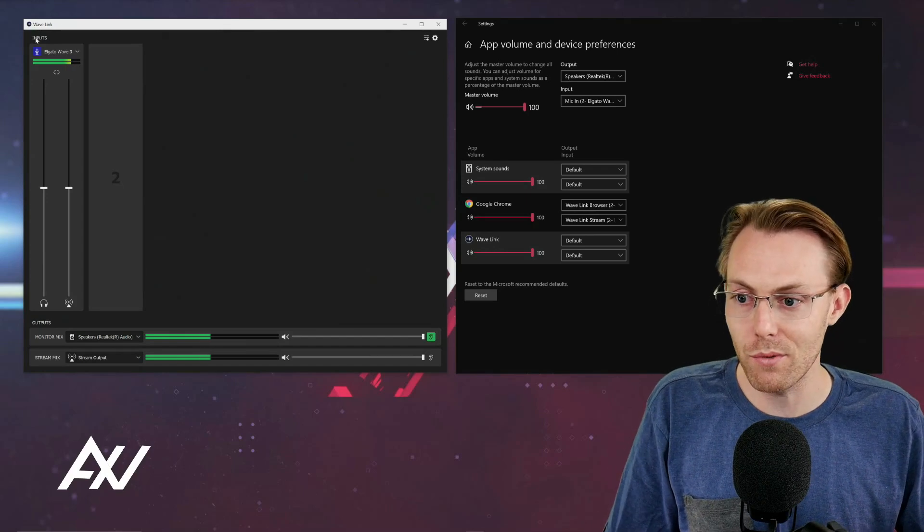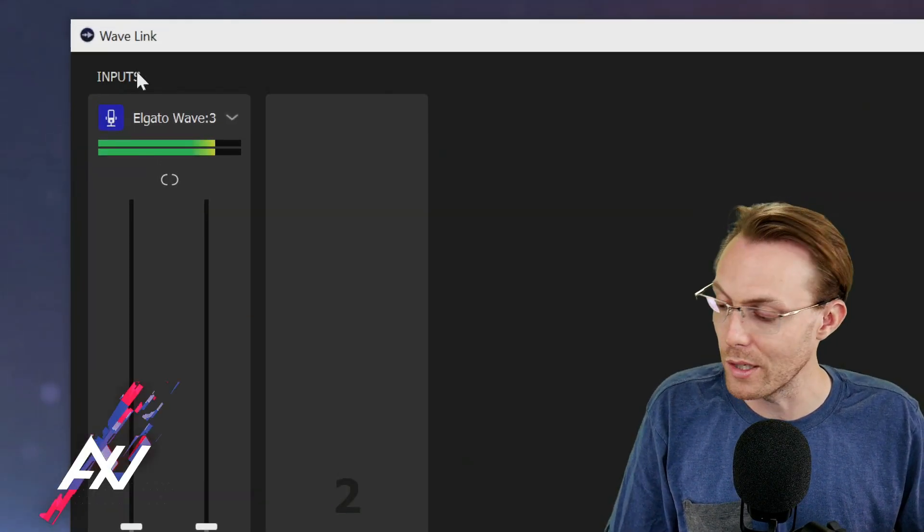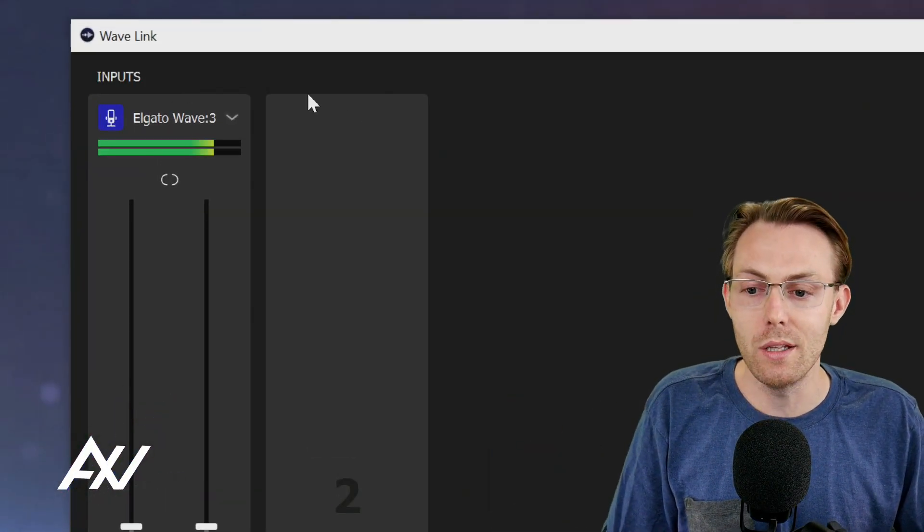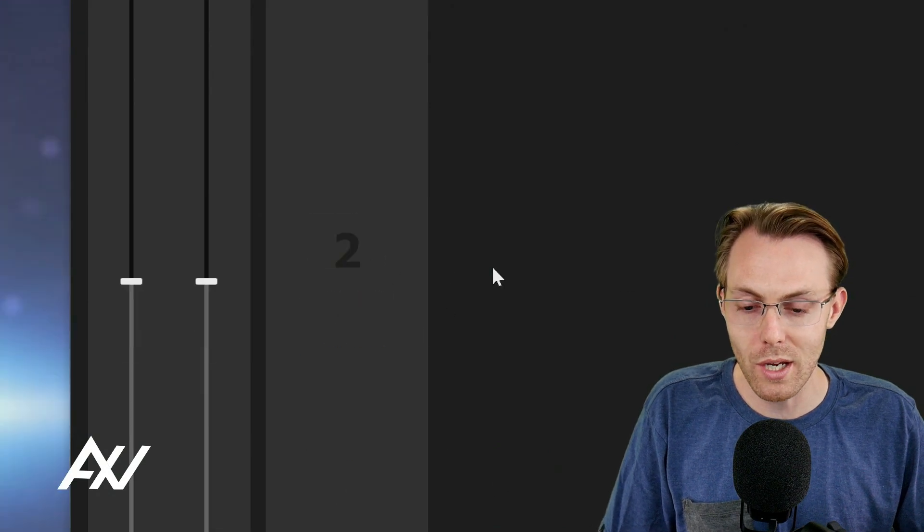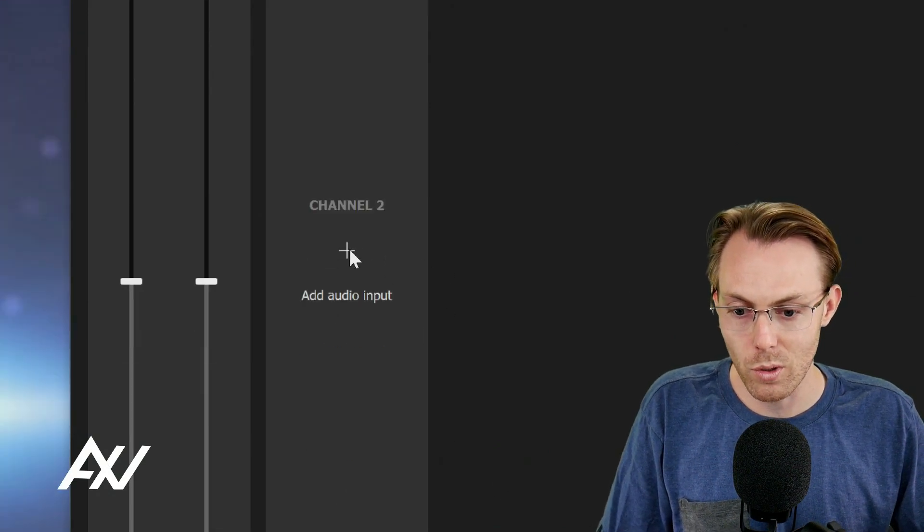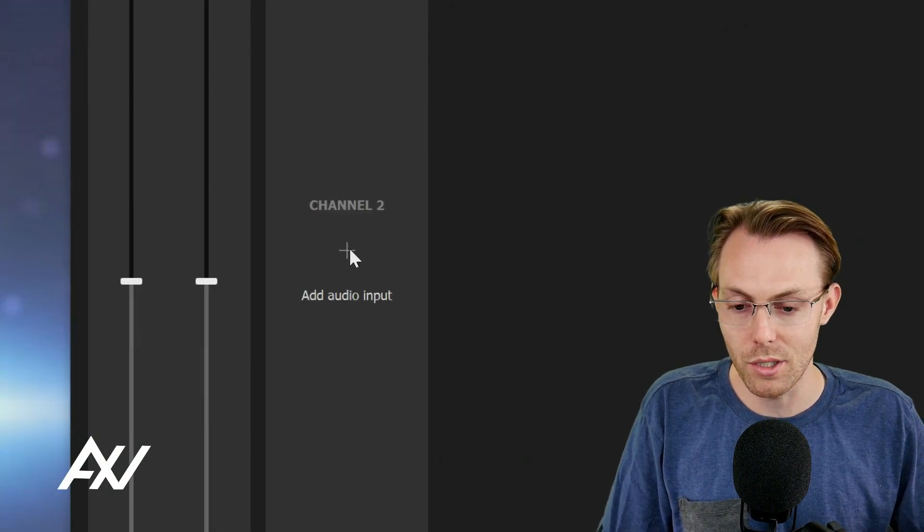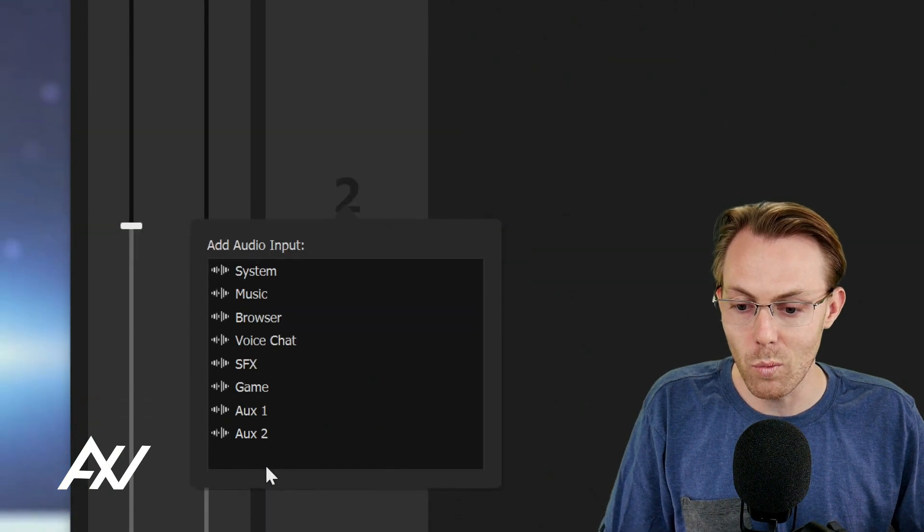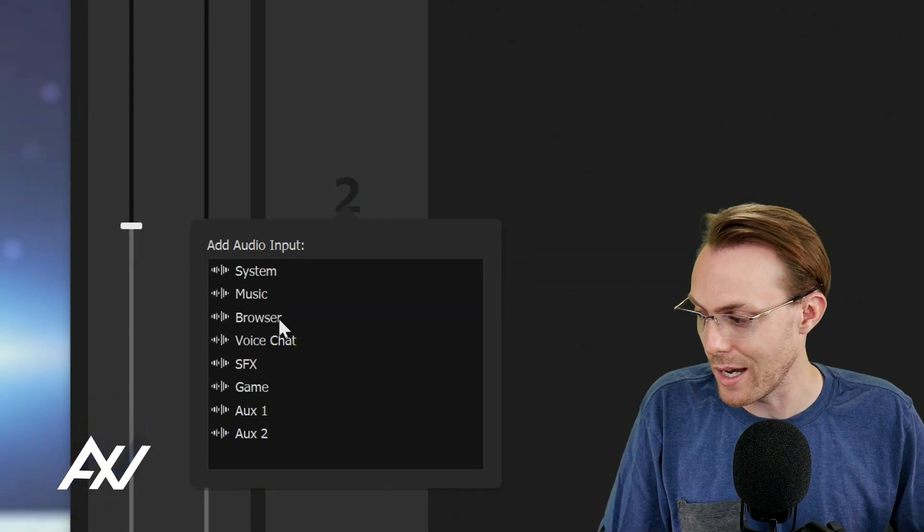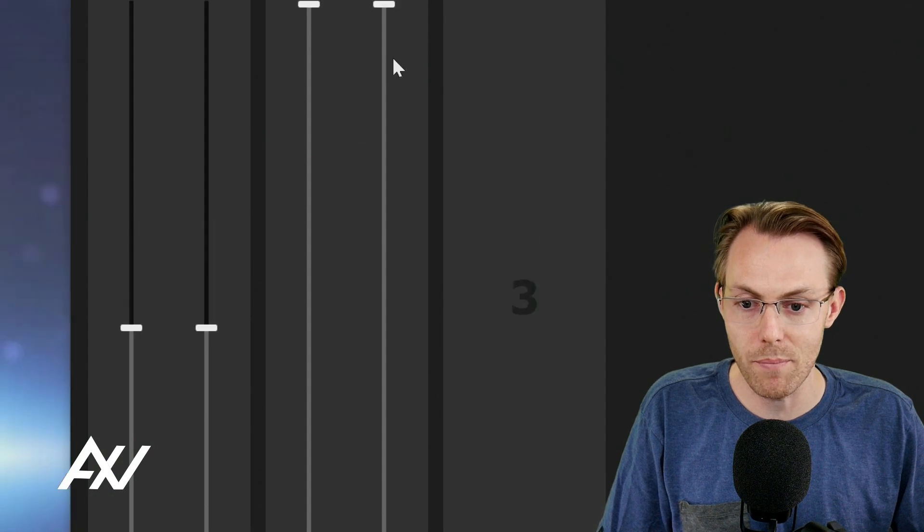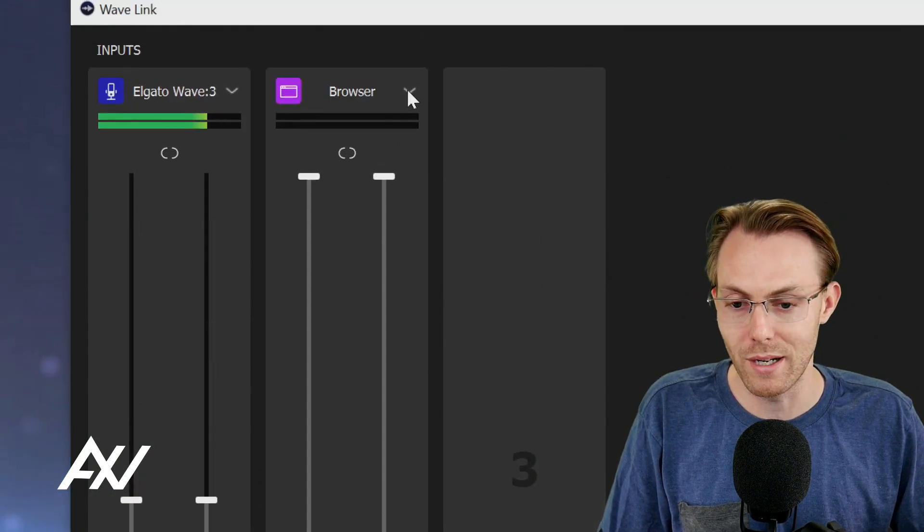First things first, make sure you have your Elgato Wavelink software up and running and your mic plugged in, of course. Then what you're going to do is go to a new channel in your mixer. We're going to add our audio input here. Then what I like to do is select browser as our audio input to keep things nice and tidy. Click that. It will create a new channel called browser.